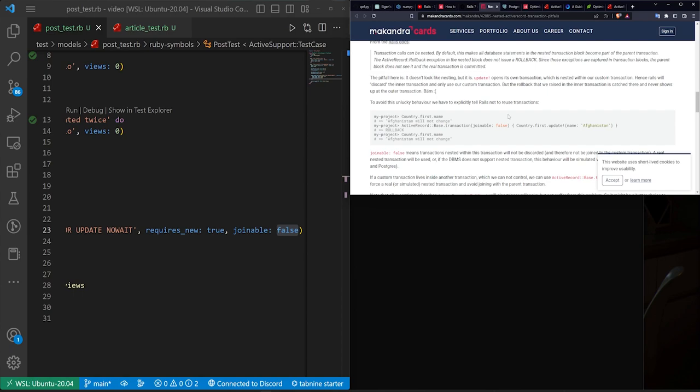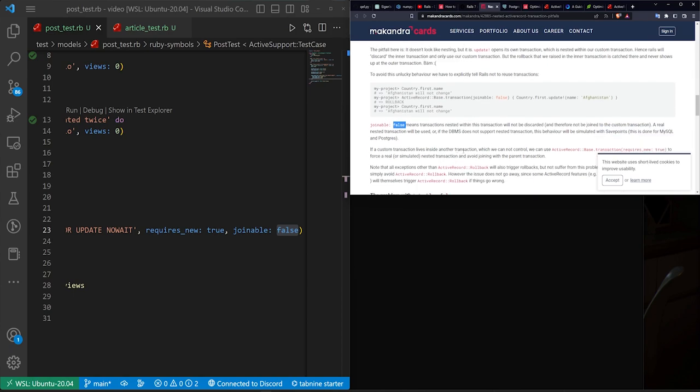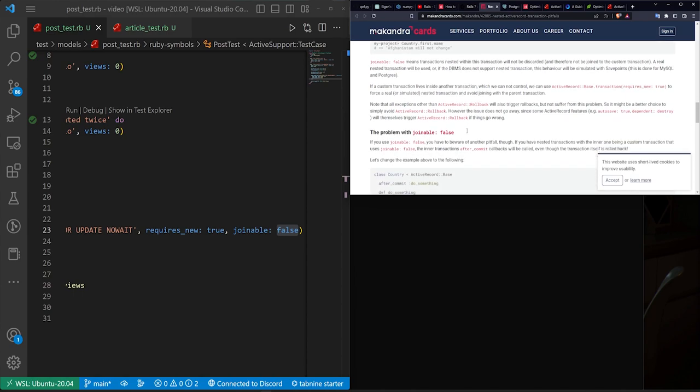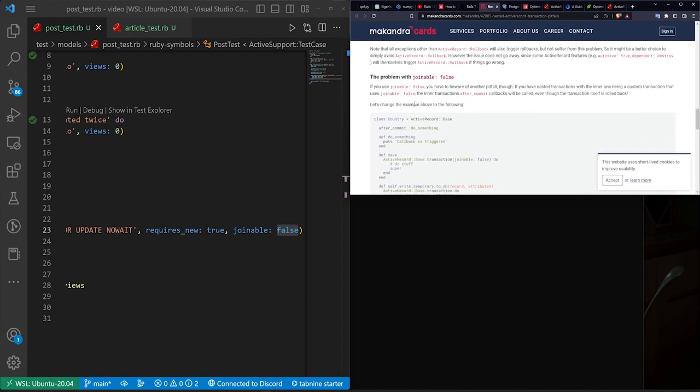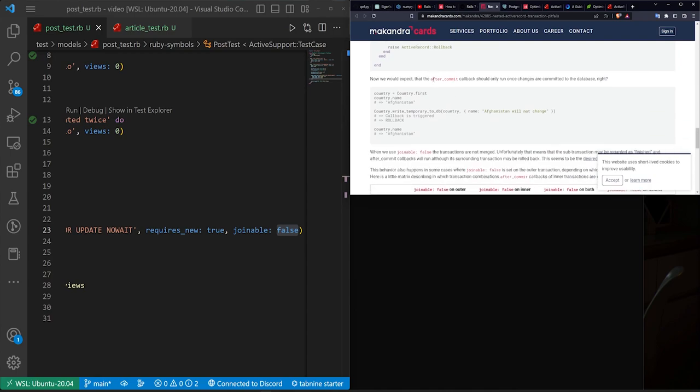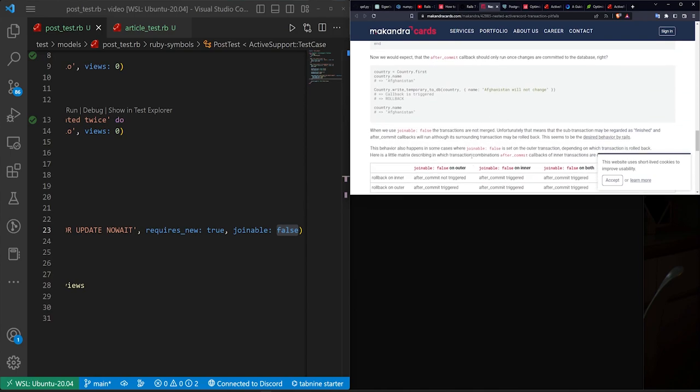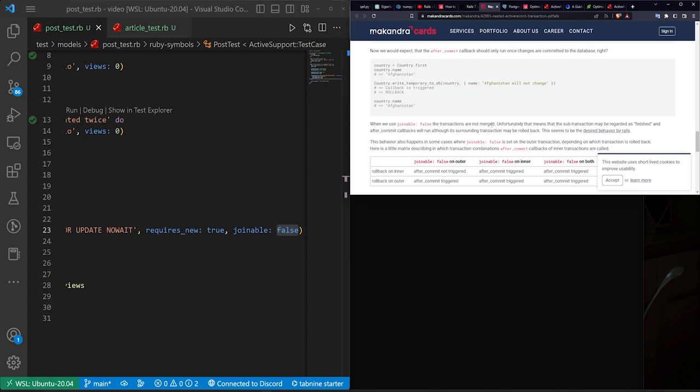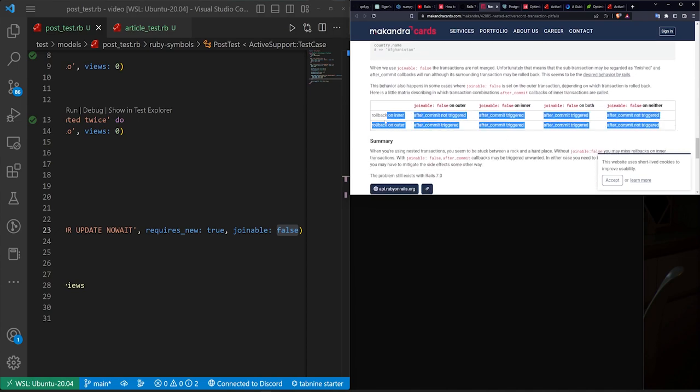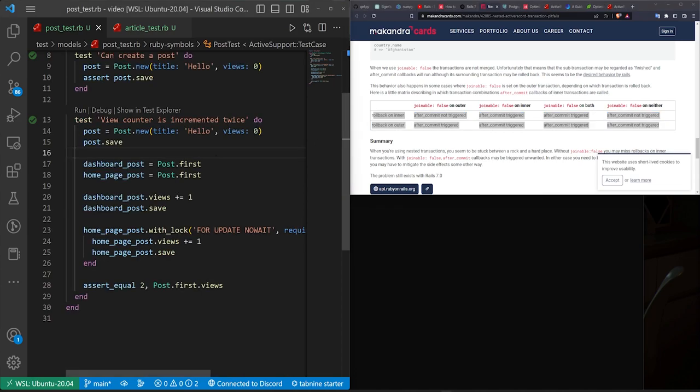It depends on how you do it, what your joinable flag is set to. So you set it to false to make sure that the transactions nested within this transaction are not discarded, and therefore will not be joined to the custom transaction. The downside, of course, is if you do that, and you have your after_create commit callbacks, those can also then continue to run. So here's sort of like your table for each case.